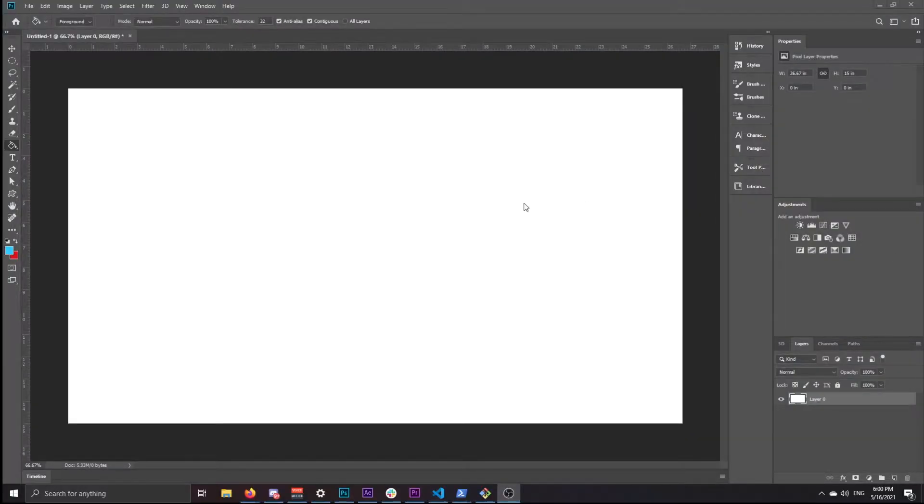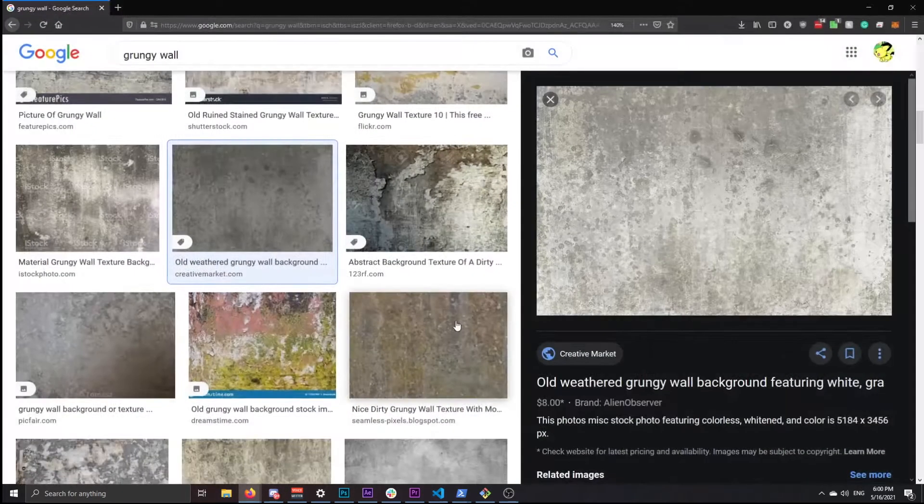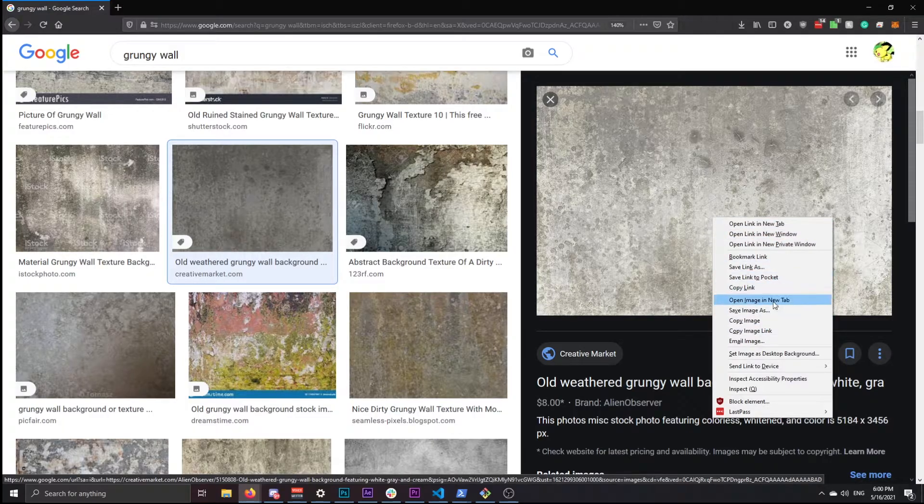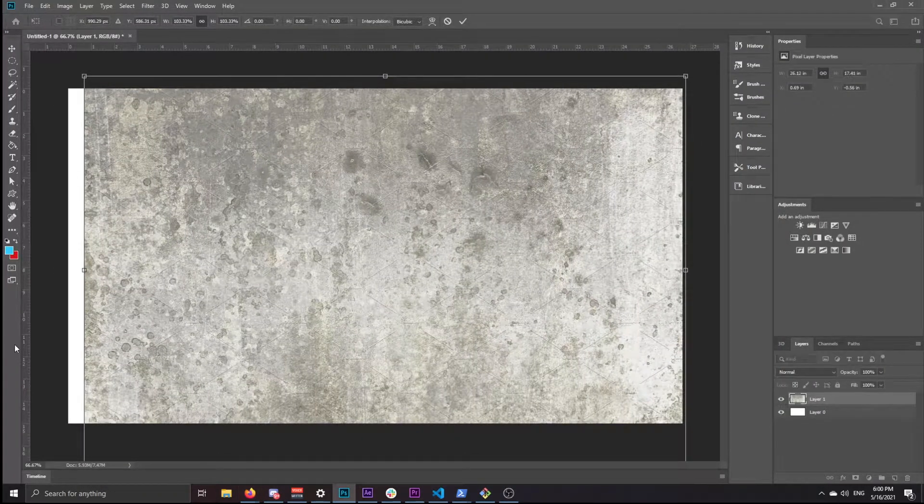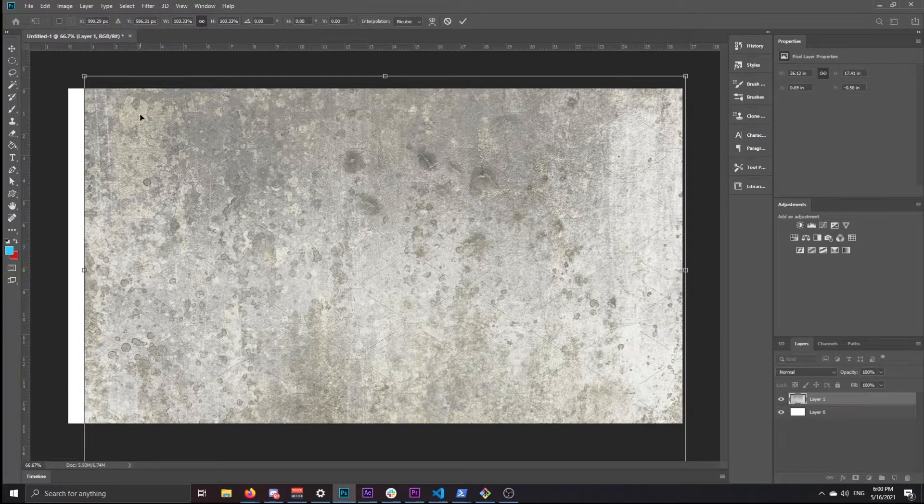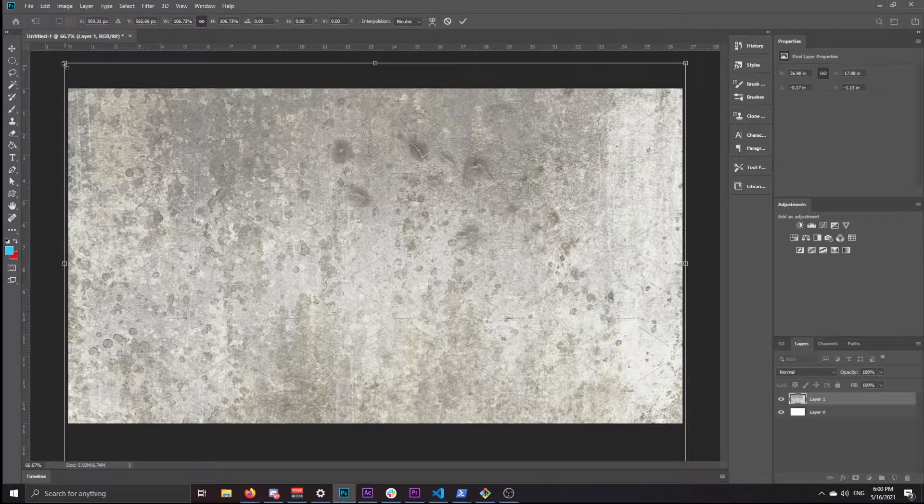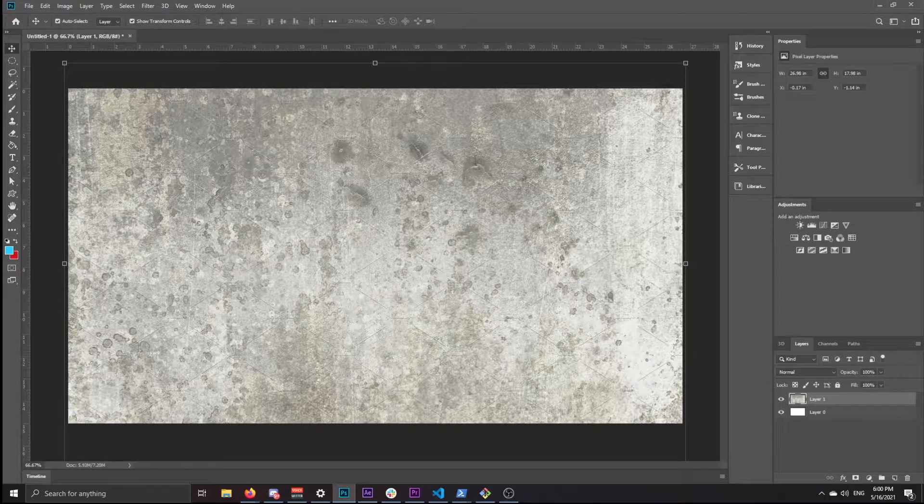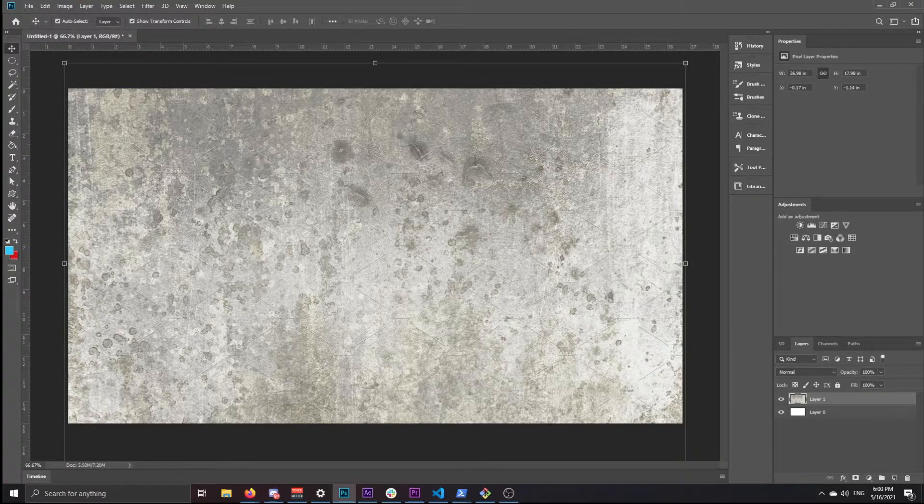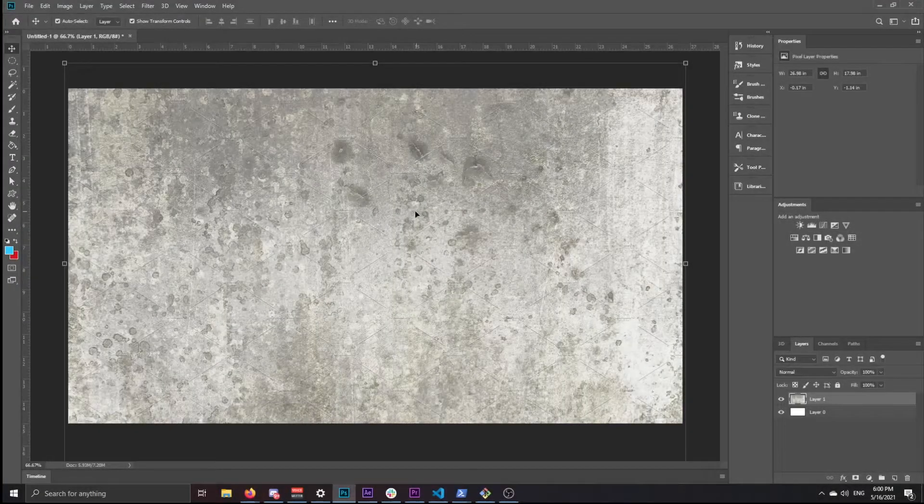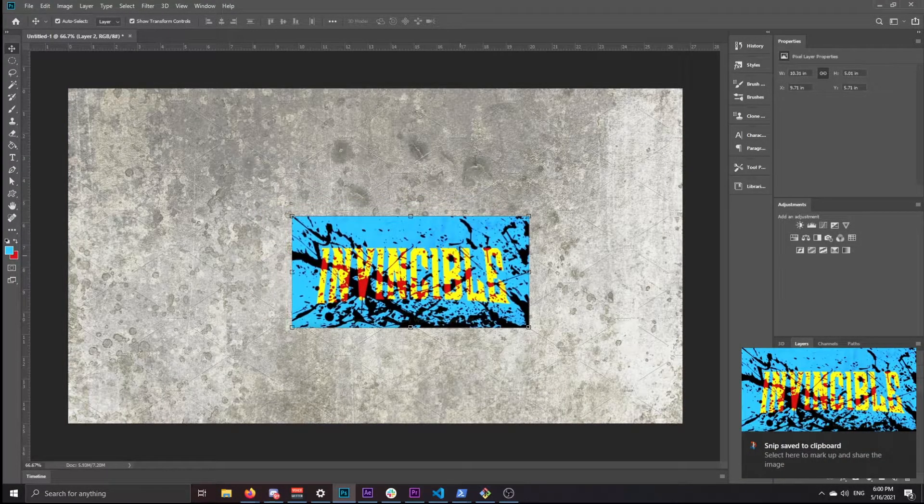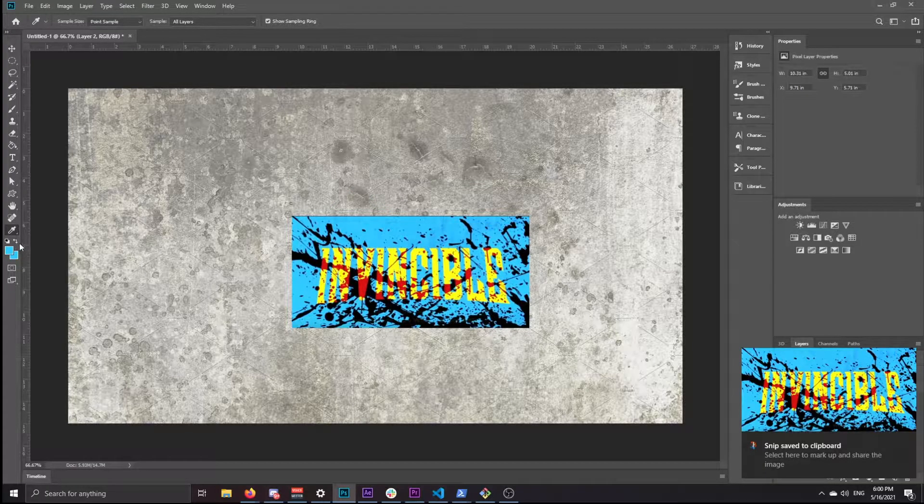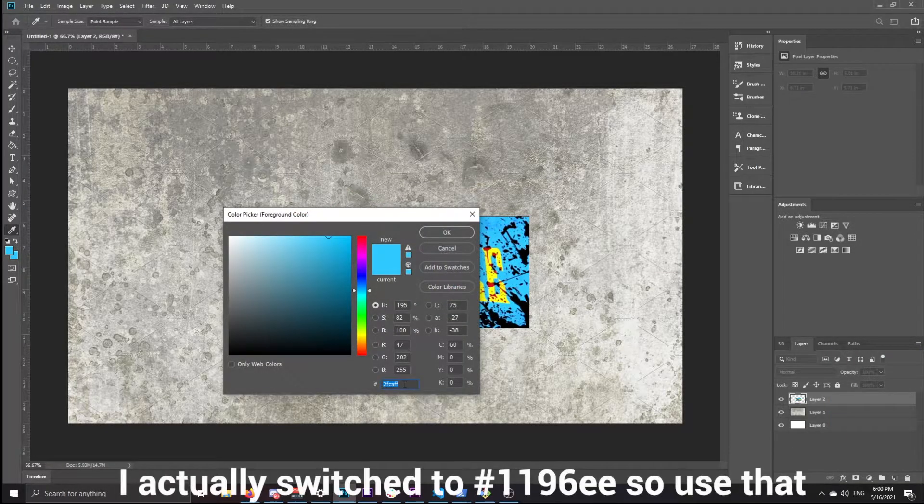The first thing you want to do is open a new Photoshop 1920x1080 composition. And then what I did was I looked for a grungy wall, and this is for the background, so copy, paste, and expand it a little bit to make it fill the whole screen. I took a screenshot of Invincible and I'm just doing this to get the color.